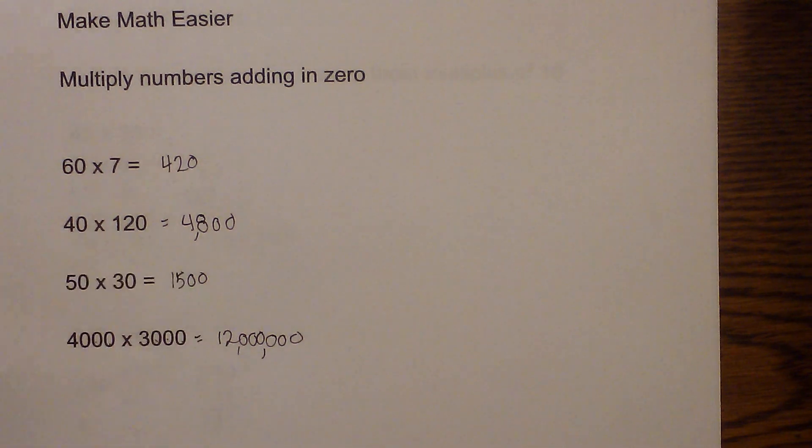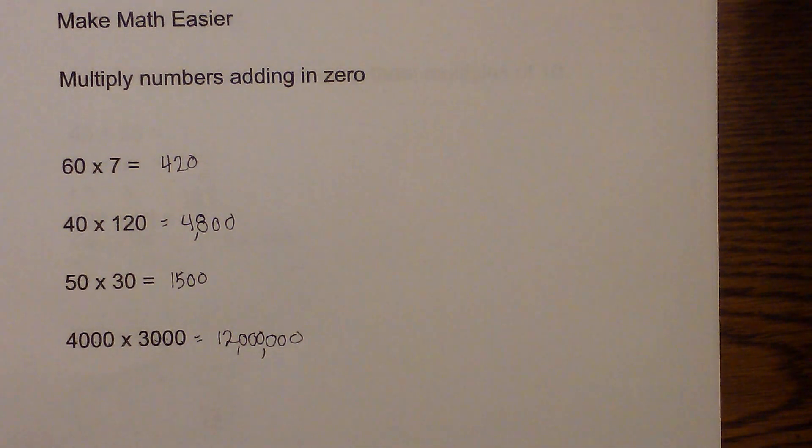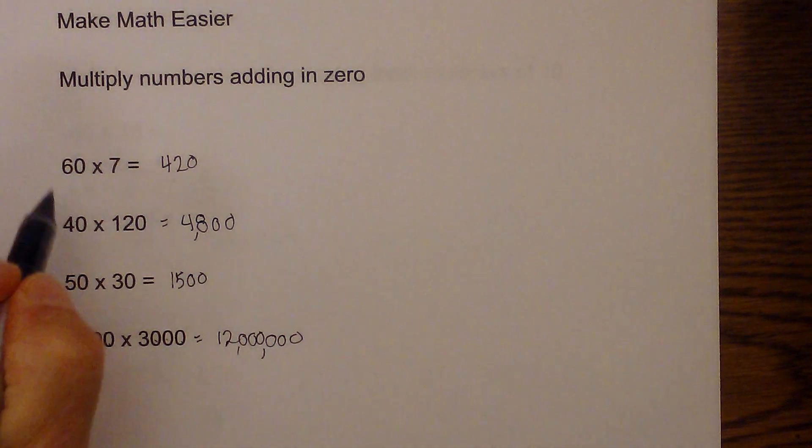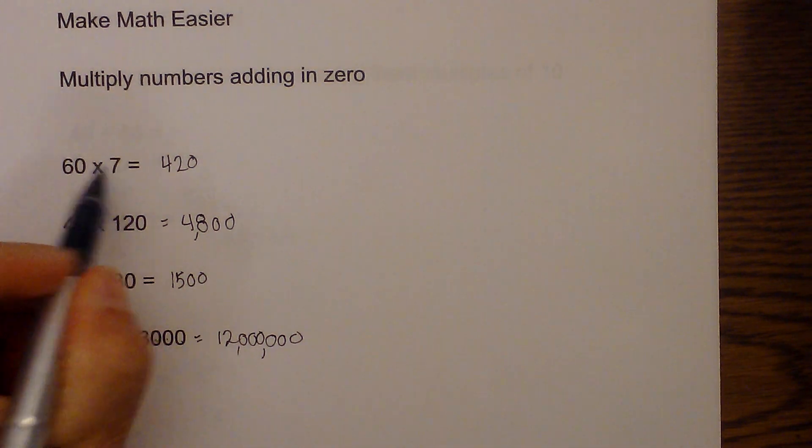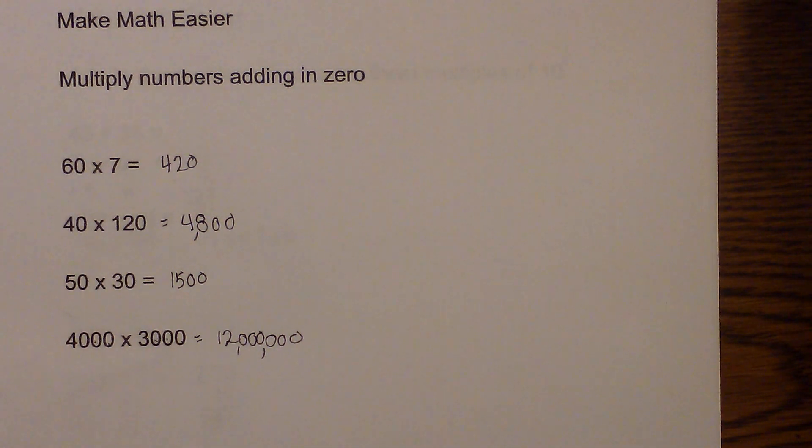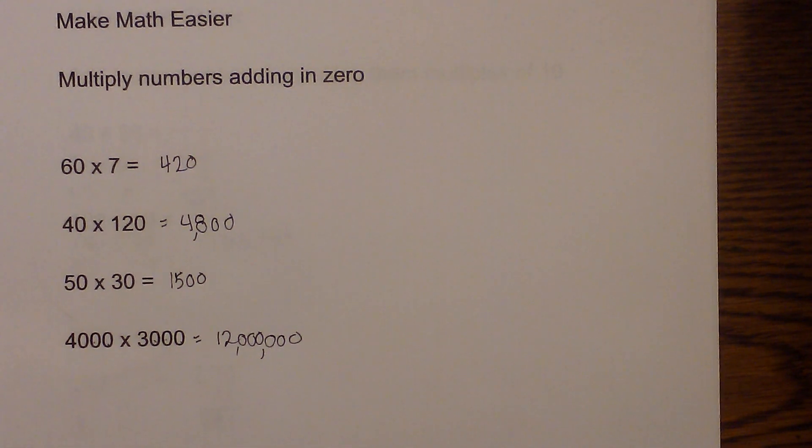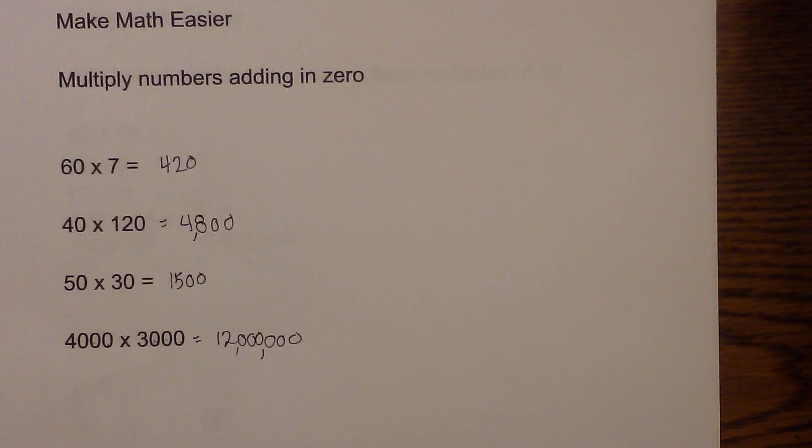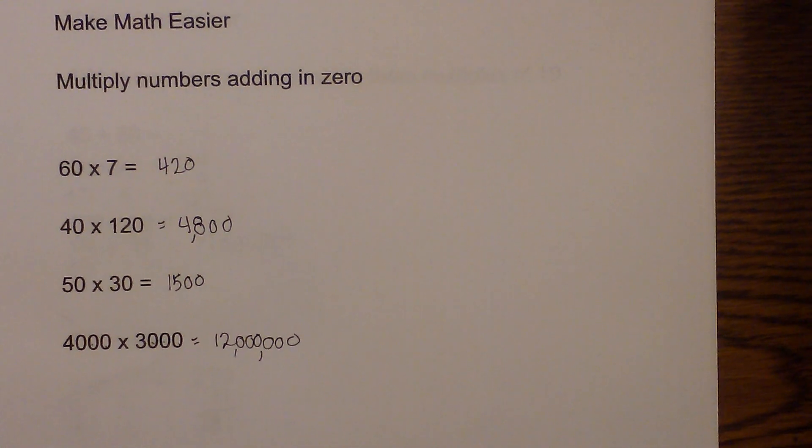So there we go: multiplying numbers that end in zero—multiply the first two digits, count the number of zeros, and you have your answer. Thanks for watching. MooMooMath and Science uploads a new math and science video every day. Please subscribe and share.